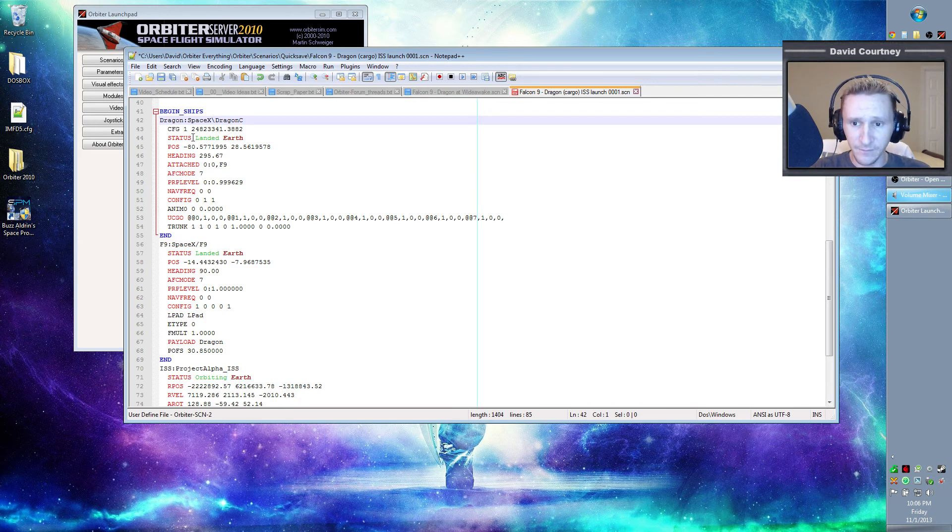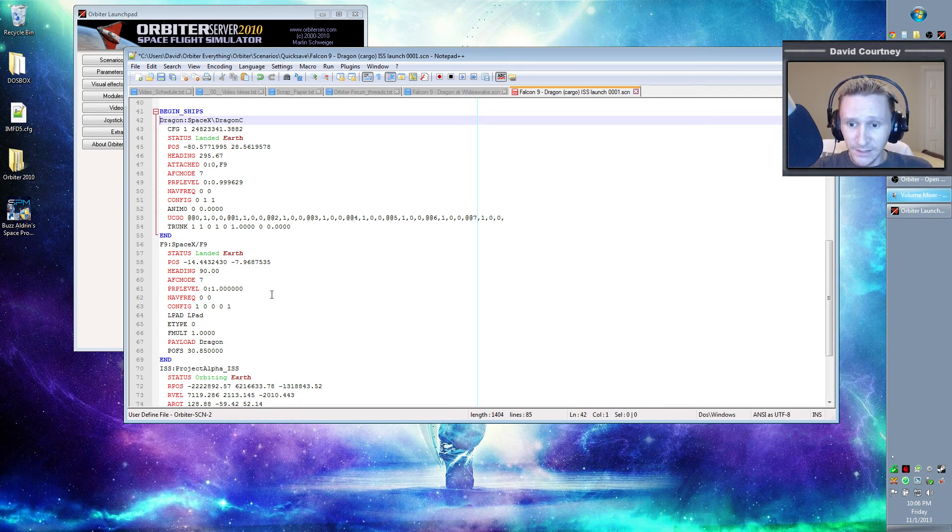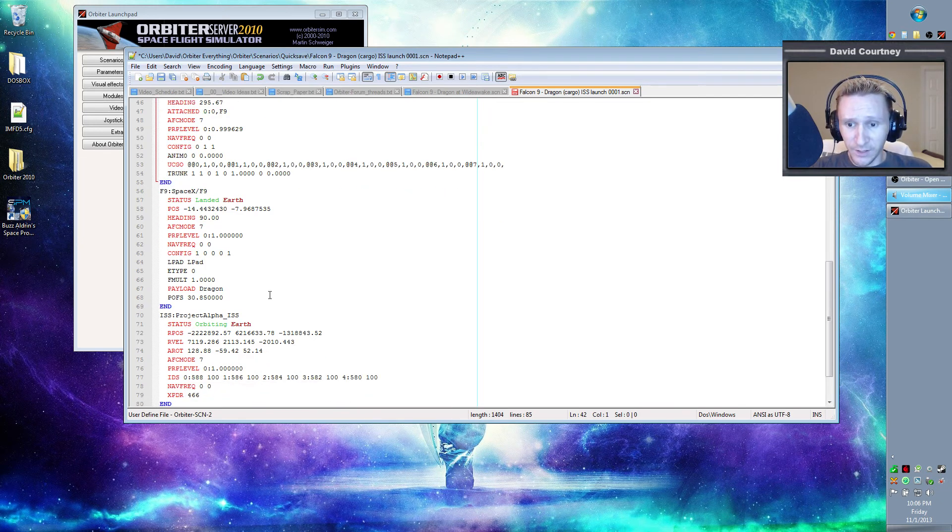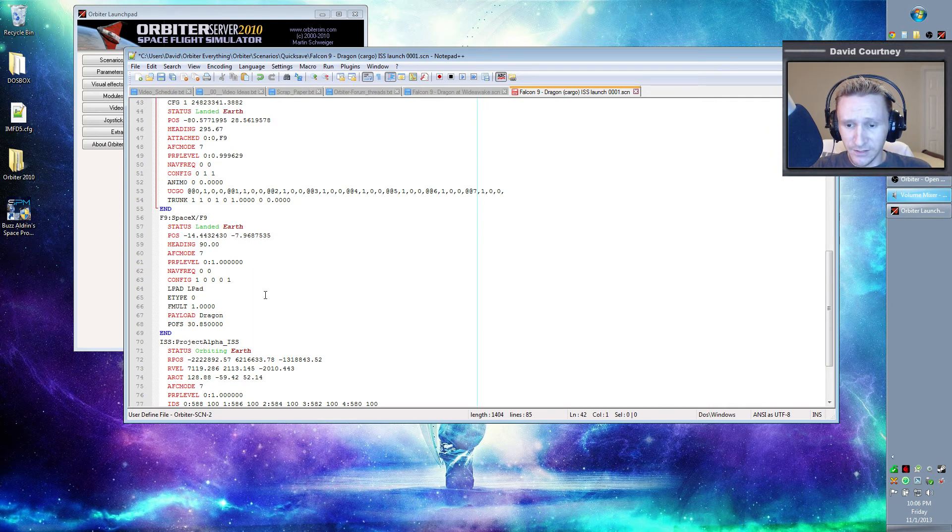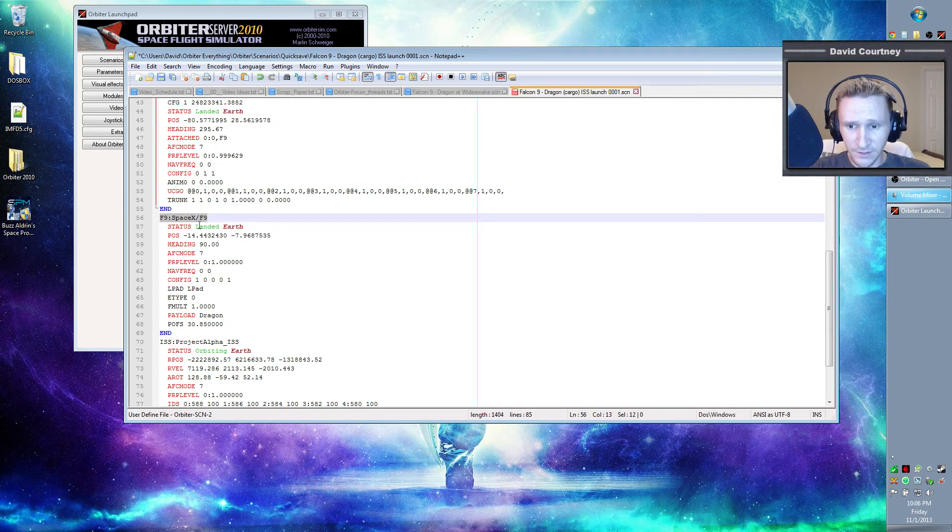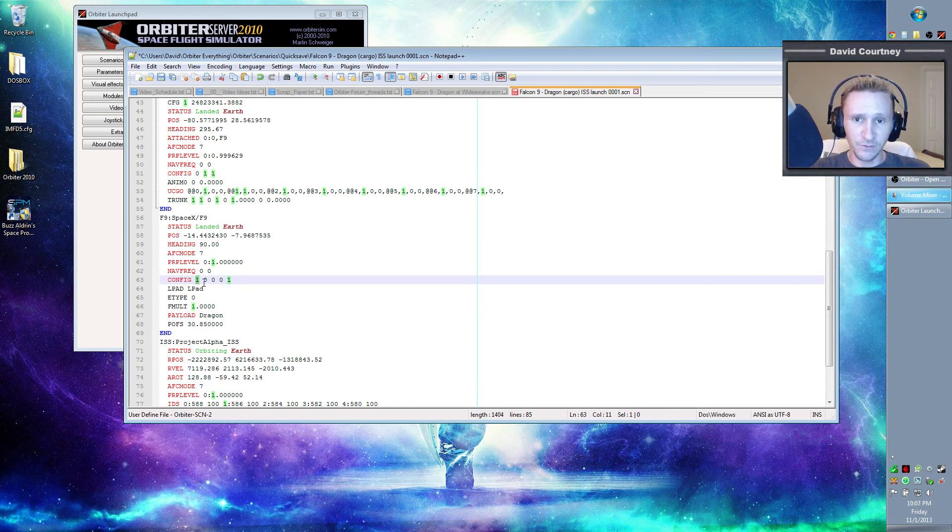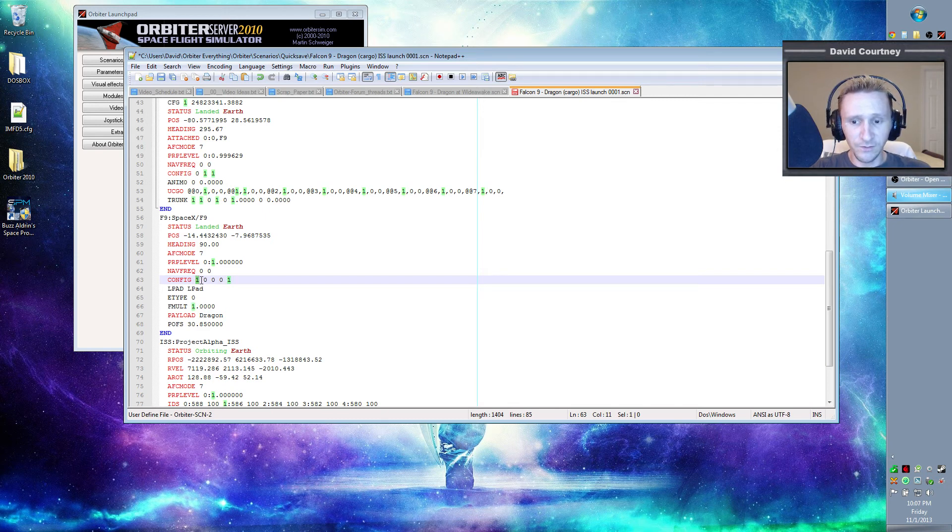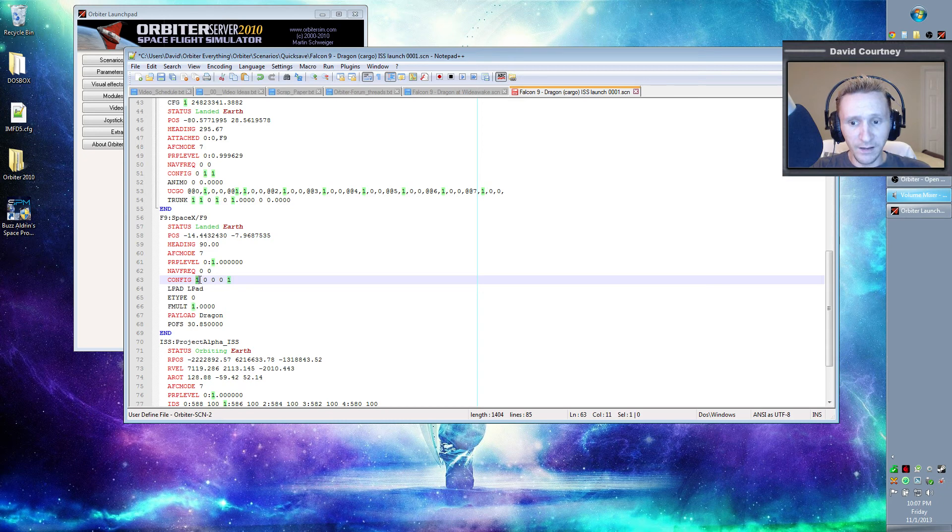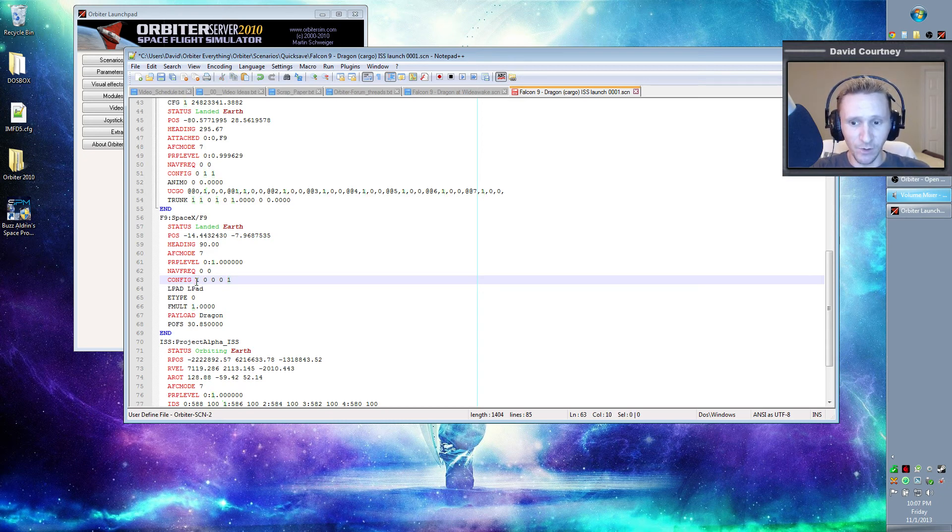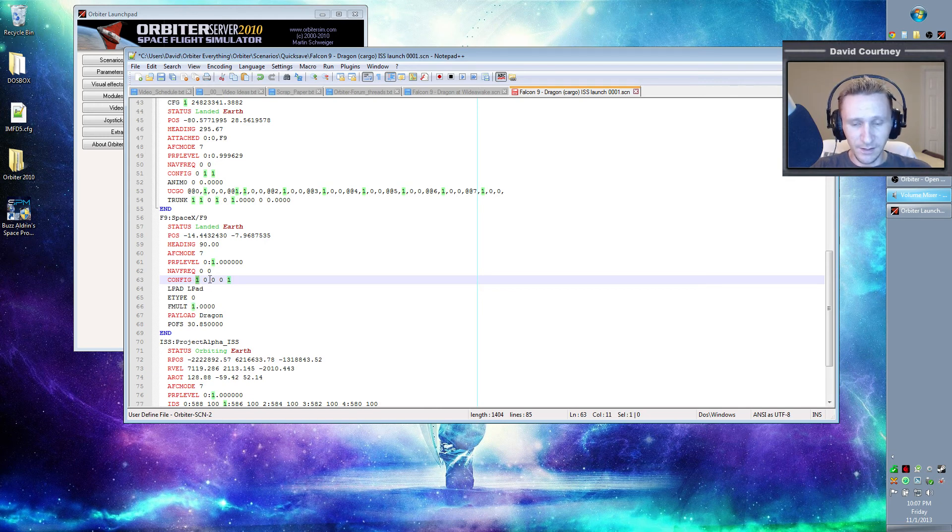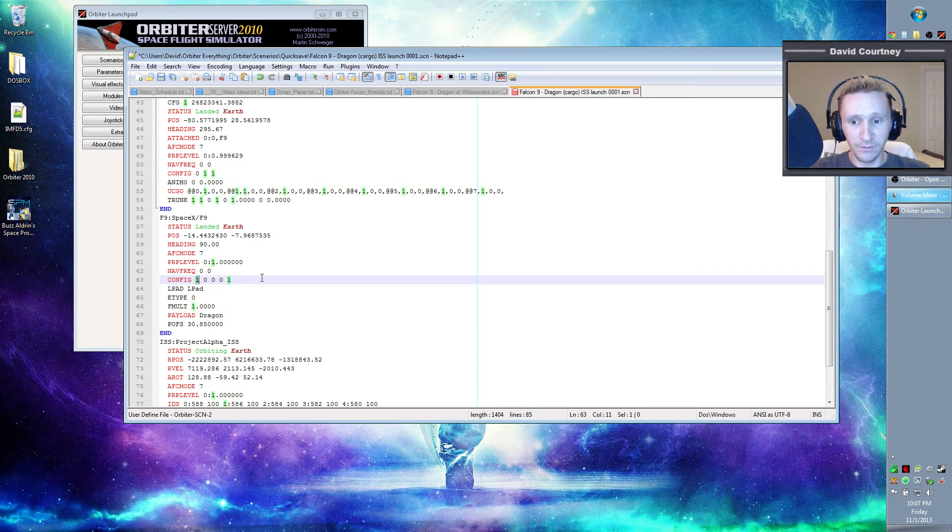And we have that now just as an FYI, this configuration option in F9, this is the Falcon 9, this config line, this one right here, this is what tells the Falcon 9 if the service tower is detached or not. If this is set to zero, then it means that the service tower is not attached. If it's set to one, then it means that the service tower is detached. And that's actually what we want. We want this to be set to one so that when we load the scenario, it doesn't think that the service tower is still attached.